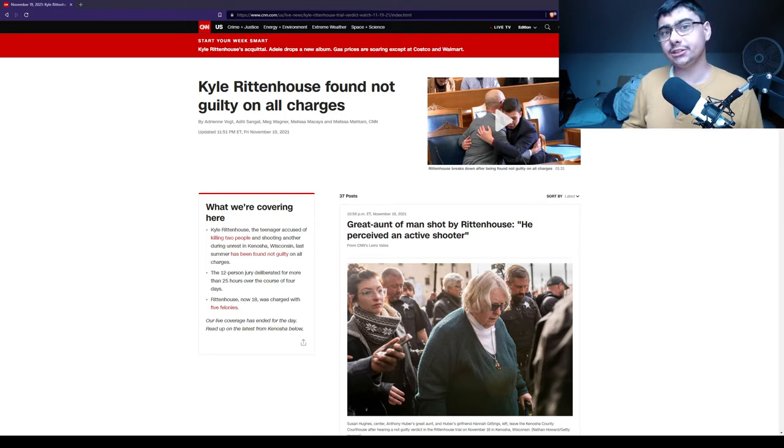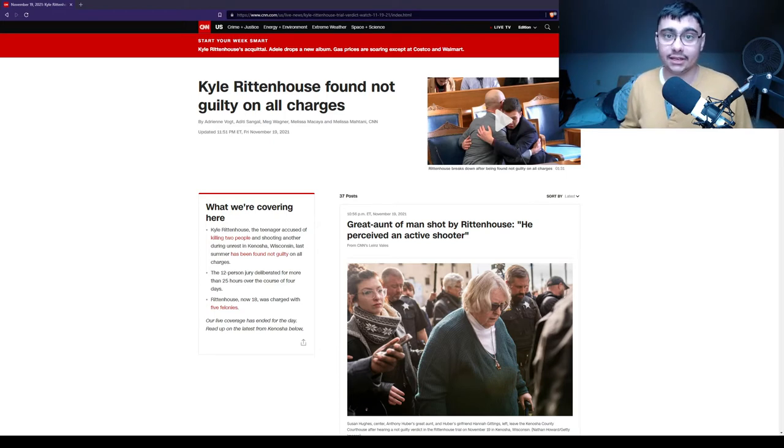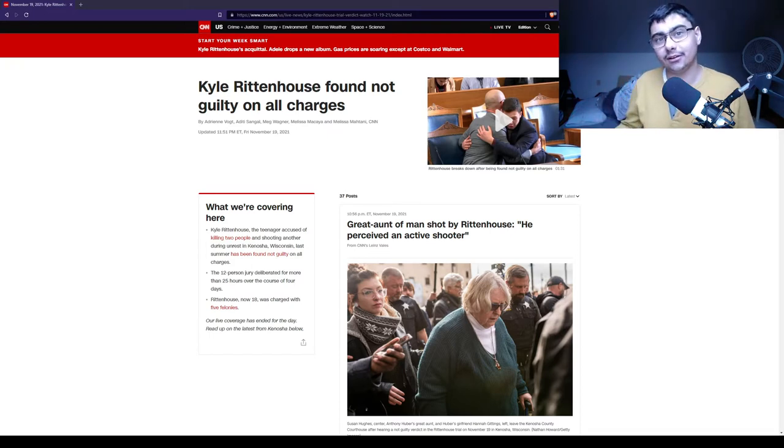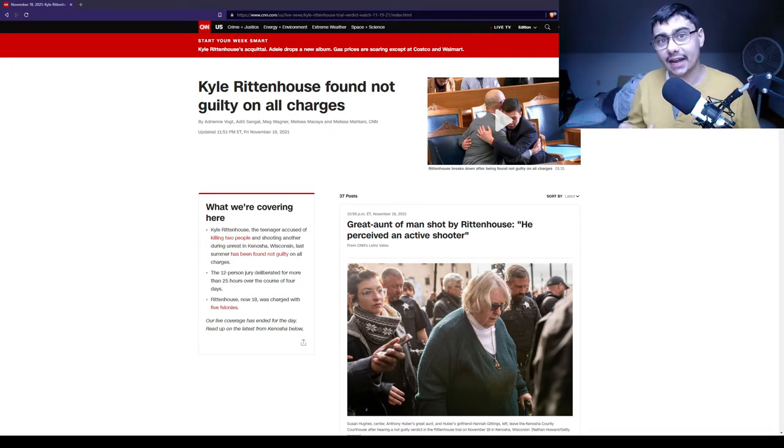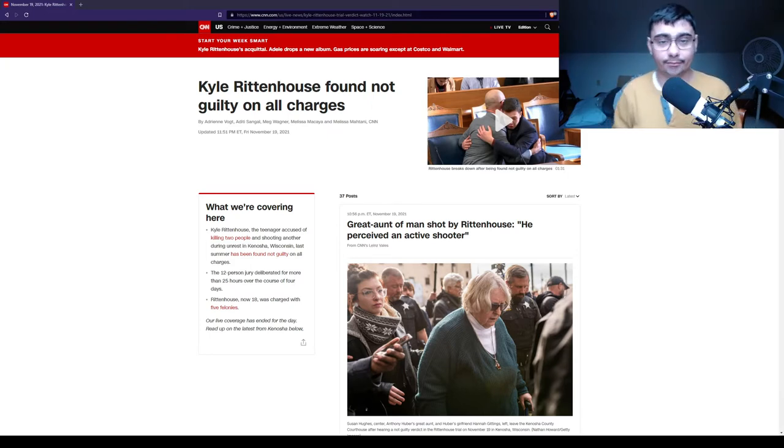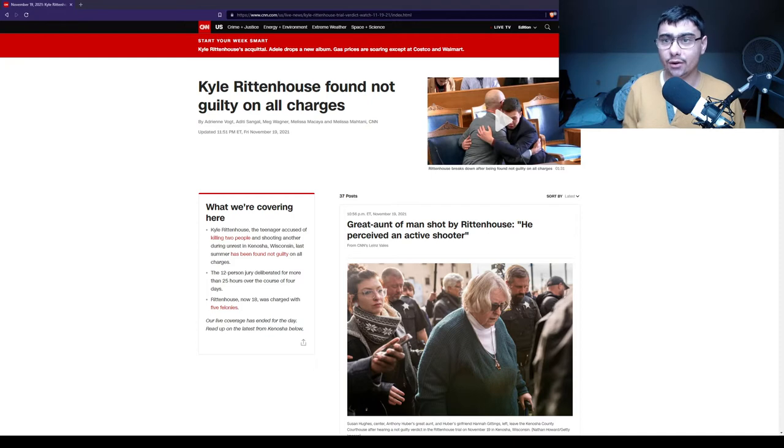Gage also is armed. He has a pistol. He pulls out a pistol and tries to chase after Kyle Rittenhouse. This is not told in the media. The media is saying that he thought that Kyle was an active shooter.